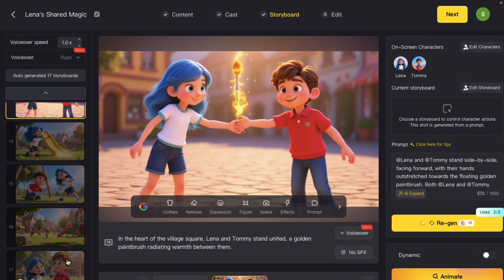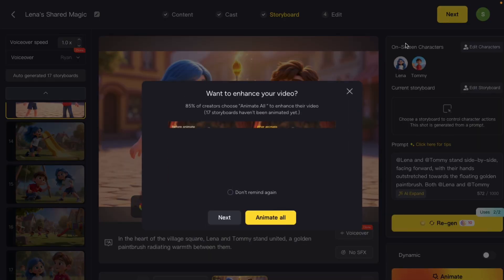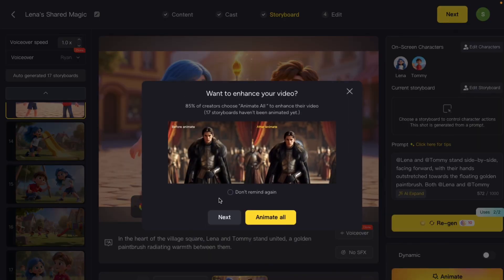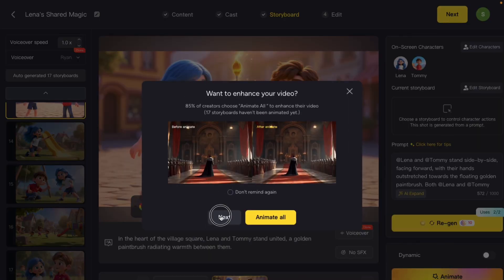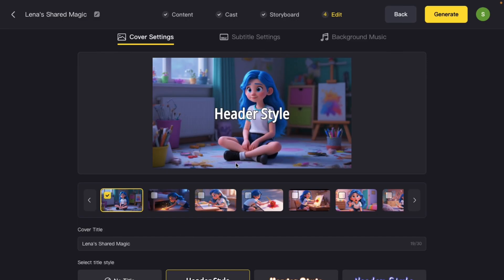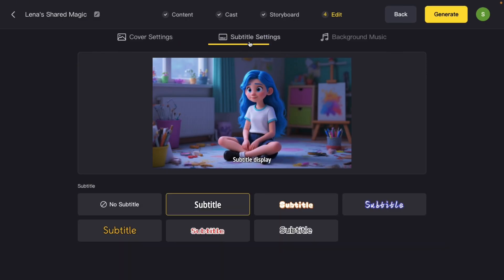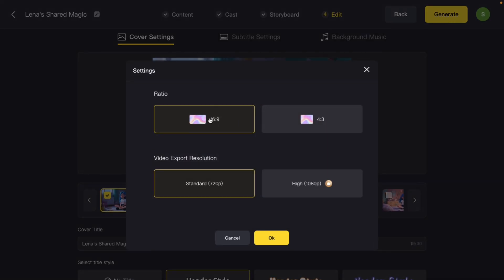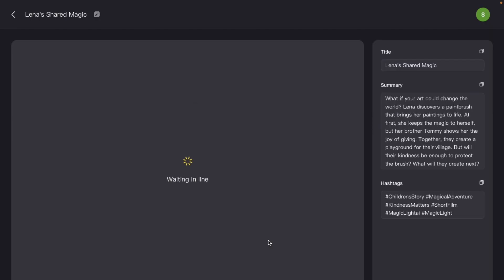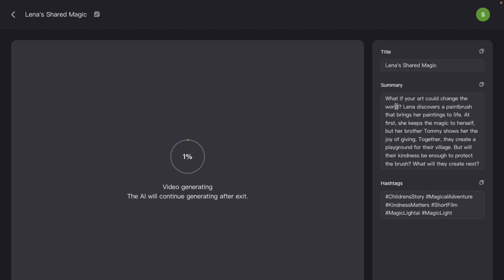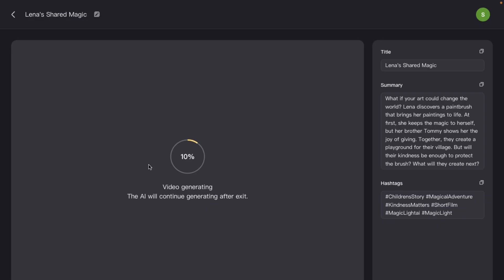This looks pretty good, so I'm going to leave everything as is. Next, I'll click next, which brings me to the section where I can change my cover text, add subtitles, and adjust my background music. Once that's set, I'll hit generate, choose my aspect ratio and resolution, leave those settings as they are, and hit submit. Here's what it generated, and honestly, this looks really good.